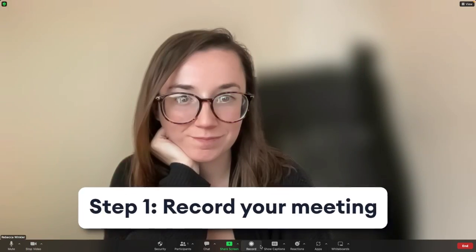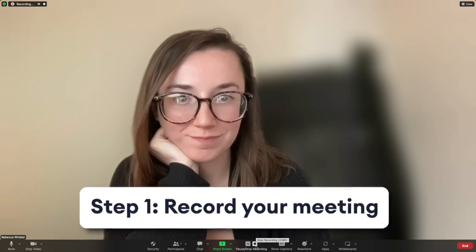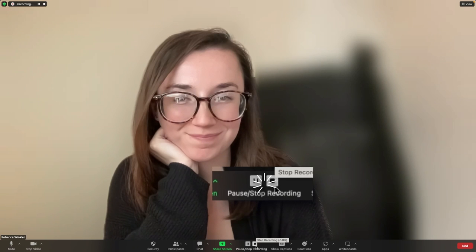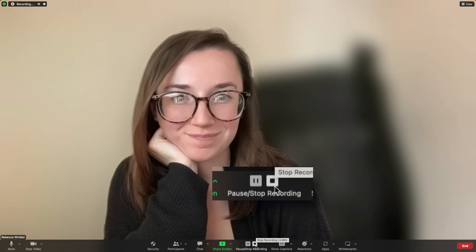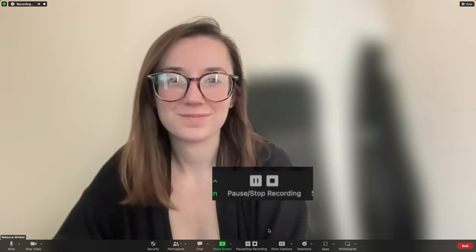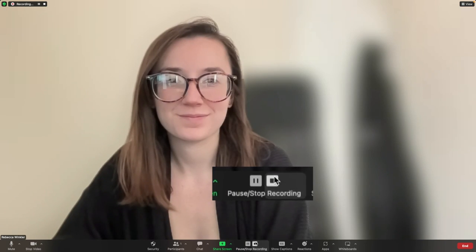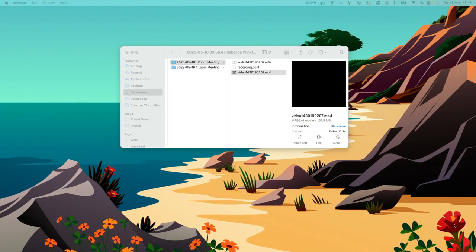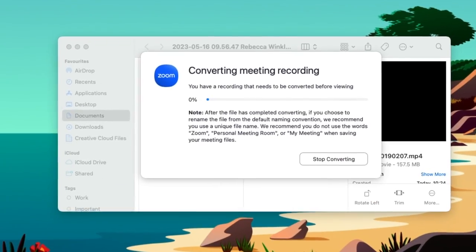For the first step, and for this to work every single time, you need to make sure that you have recorded your Zoom meeting and that it is saved. This usually happens automatically after you have pressed the stop button.